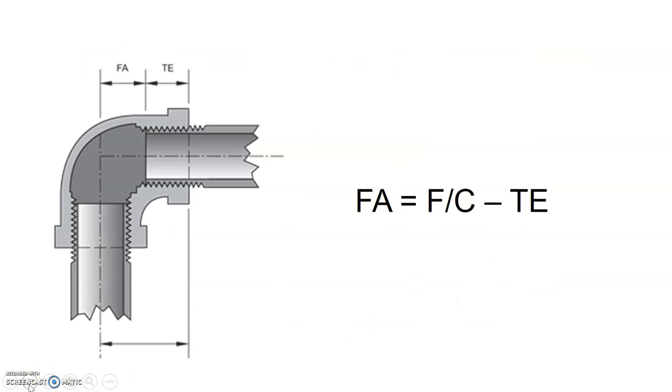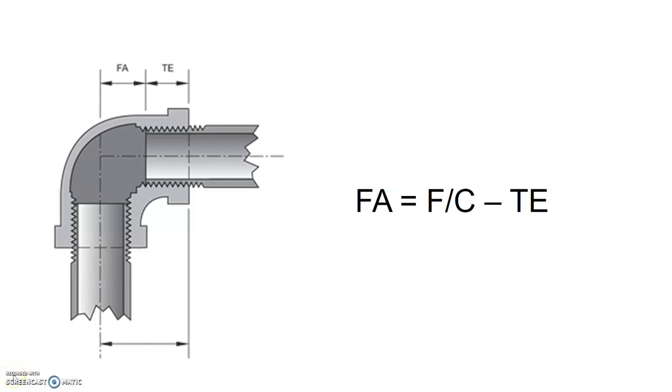Once we have done that, we've got the face to center. We take the face to center and we subtract our thread engagement that came out of the American Pipe Thread Data table. Our face to center was our measurement that we either measured ourself physically by measuring from the face to the center of the other outlet, or we got off a manufacturer's table. So we take our face to center, we subtract our thread engagement, that will give us our FA, otherwise known as our fitting allowance.